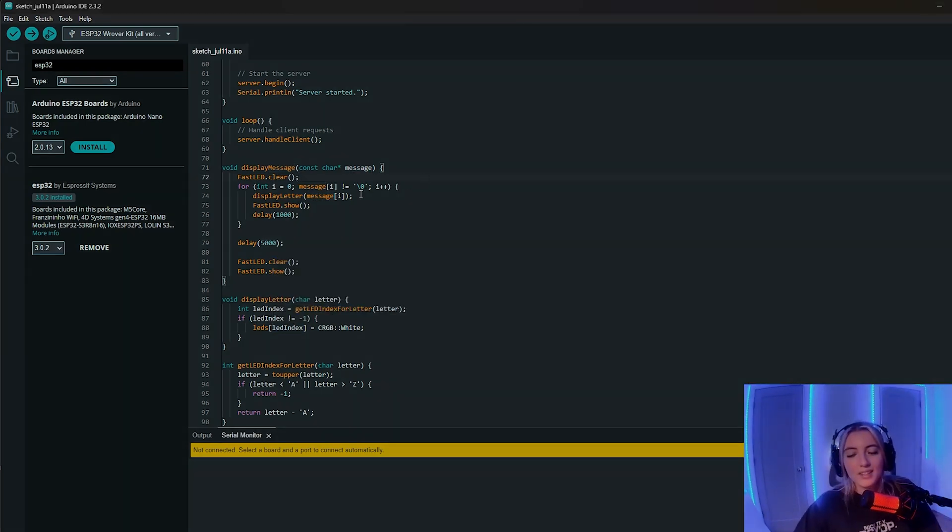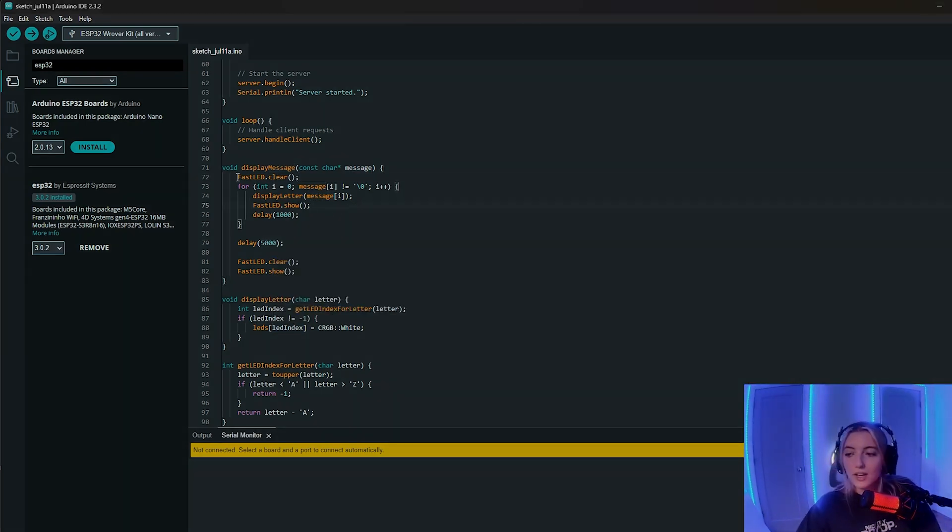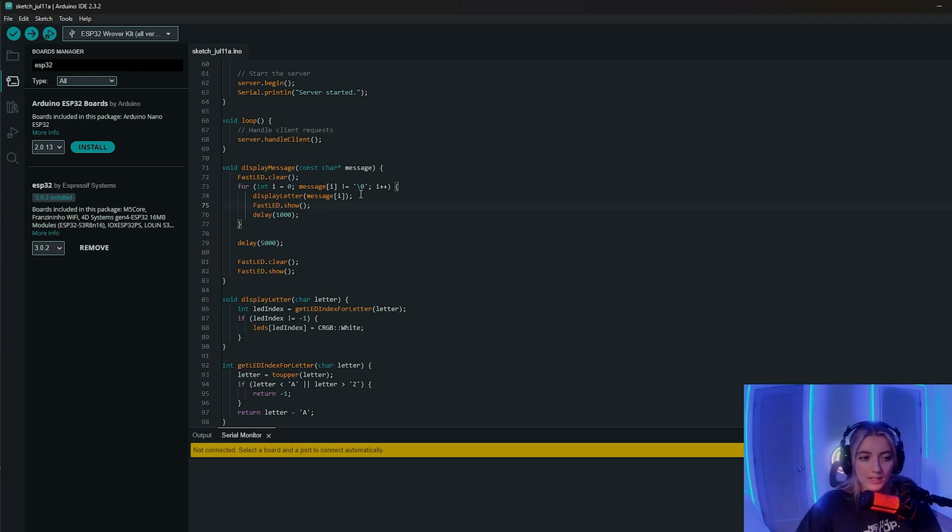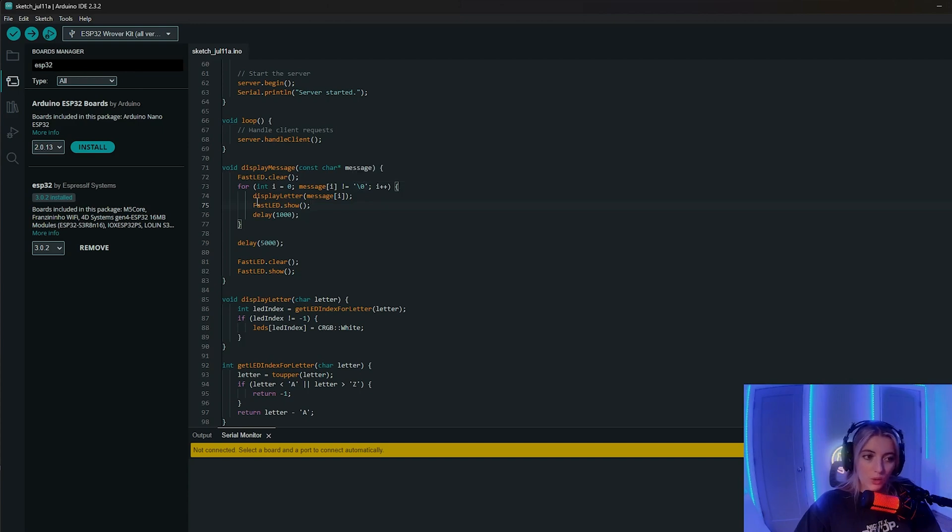So with that in mind, let's take a look at how this function works. So first I clear the existing LED state. And then I do a for loop where I check to see for each letter of the message, I want to display that letter, which I wrote a function for.